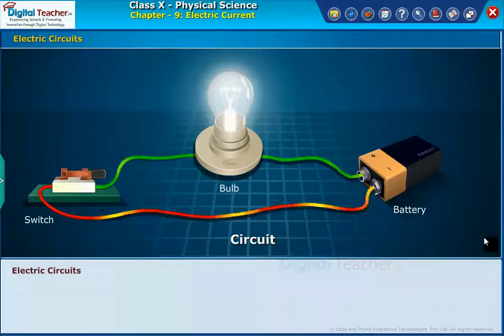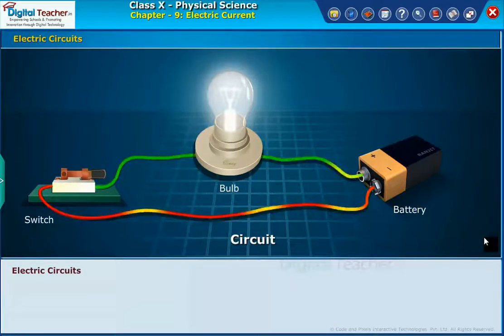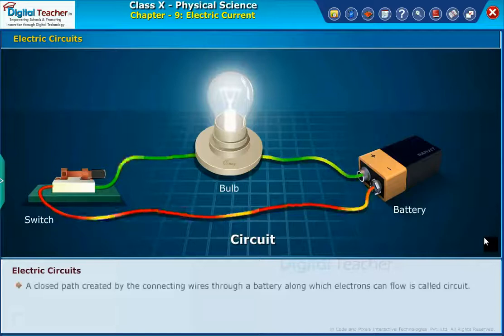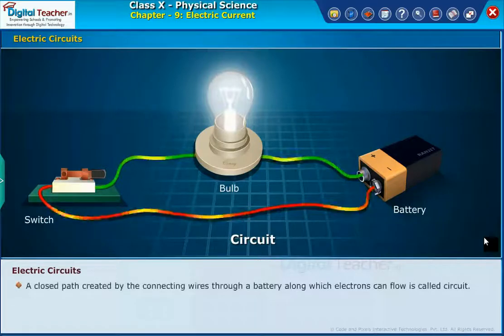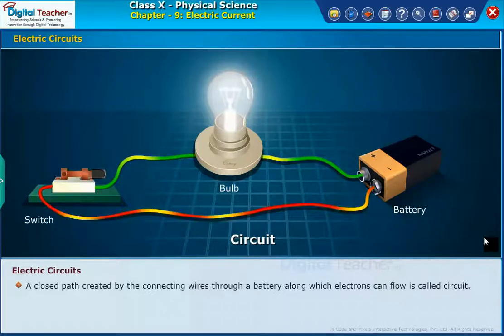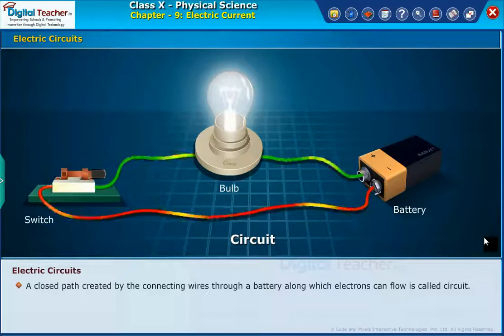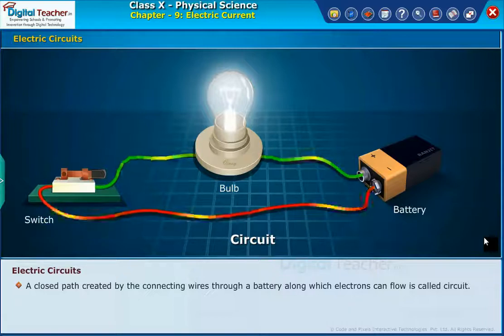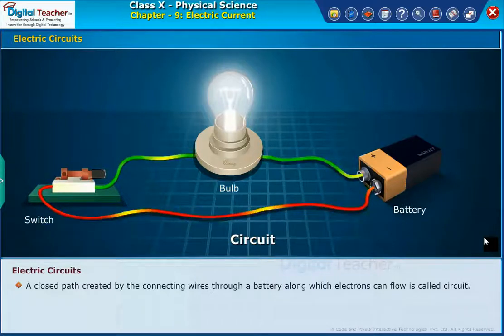Let us learn how electric devices are connected in circuits. A closed path created by connecting wires through a battery, along which electrons can flow, is called a circuit.